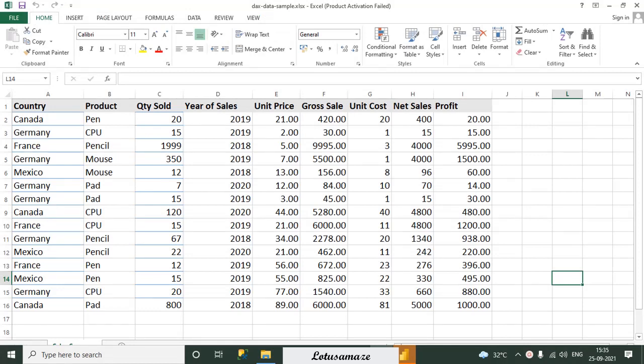First of all we check the data for using the DAX function. We have data for country, product, and quantity sold. Suppose we want to calculate reports for the Canada country total sales — we need to apply a filter only for Canada, or a combination like country and product, or calculate unit price and gross sales for a particular region, product, or country. It means we need filters.